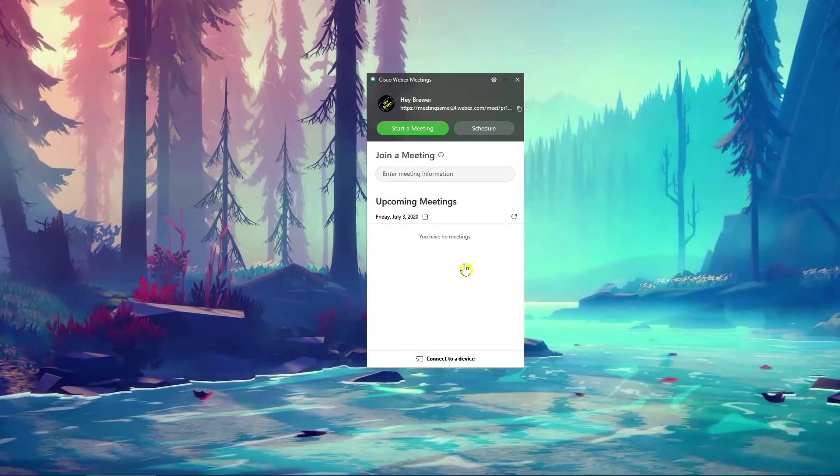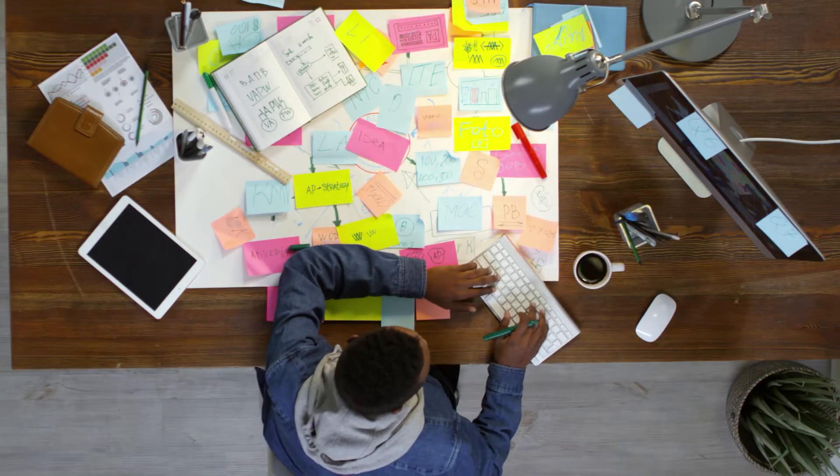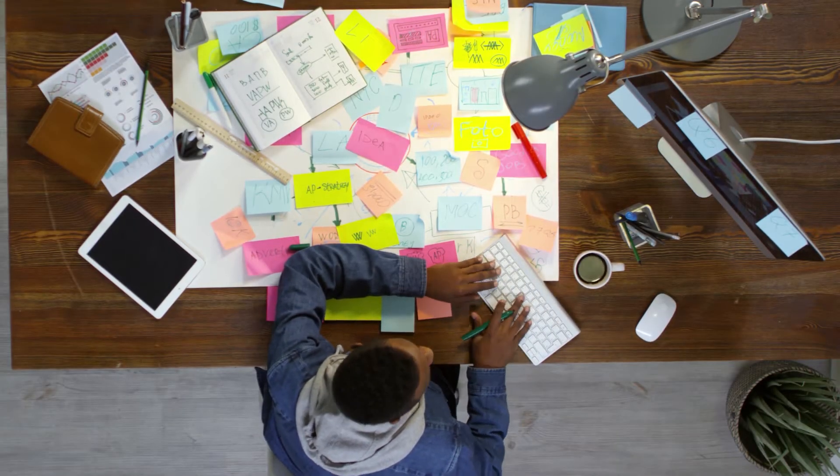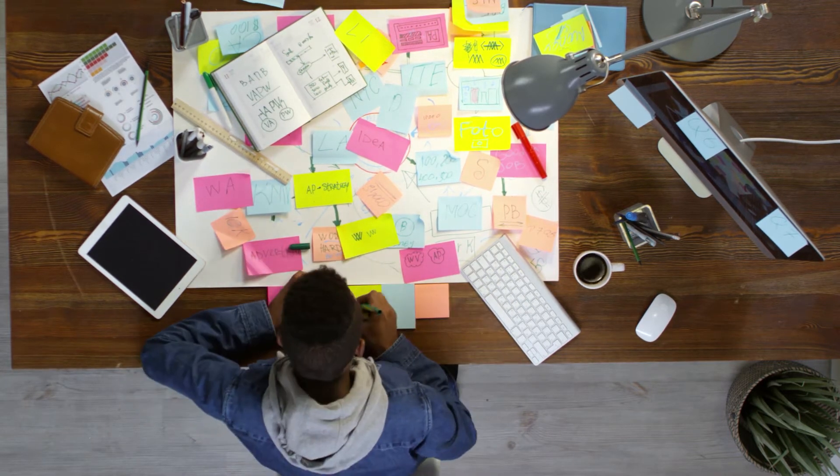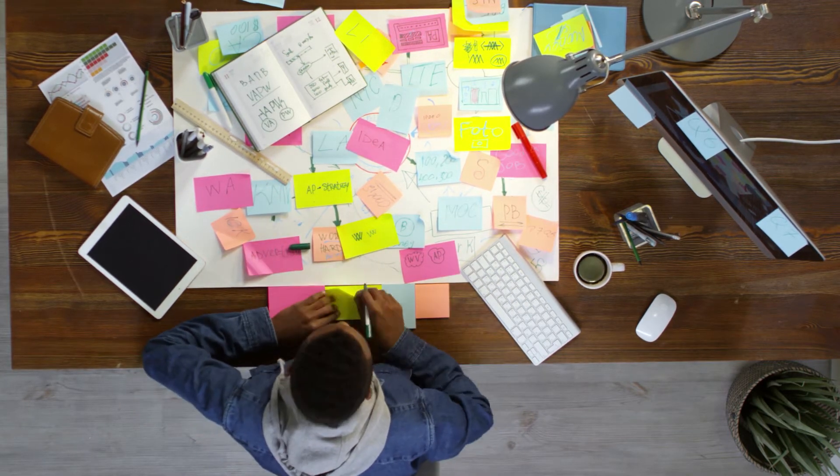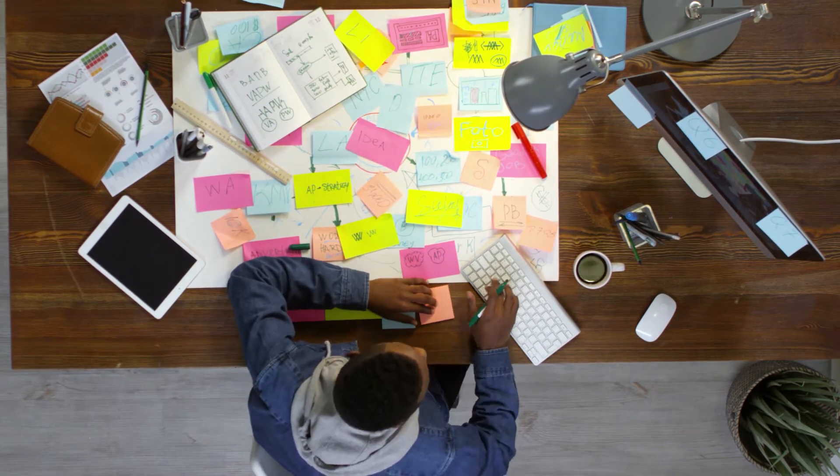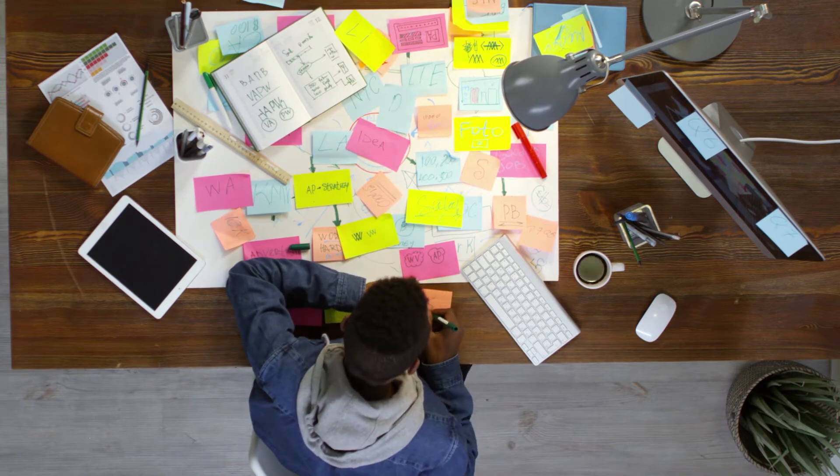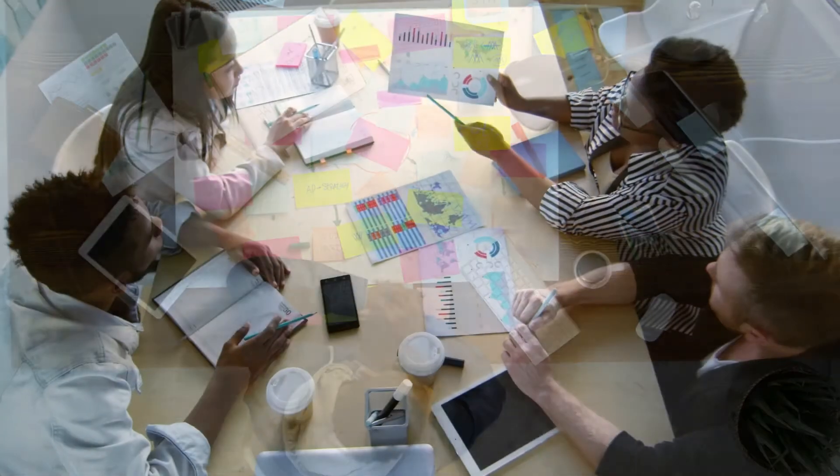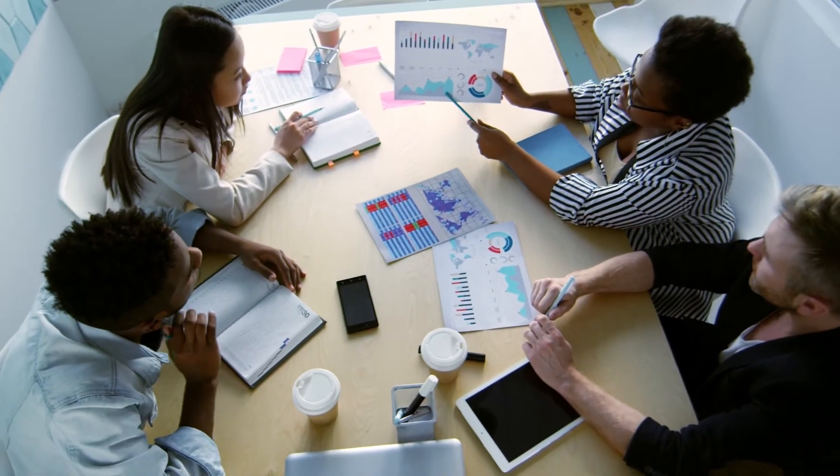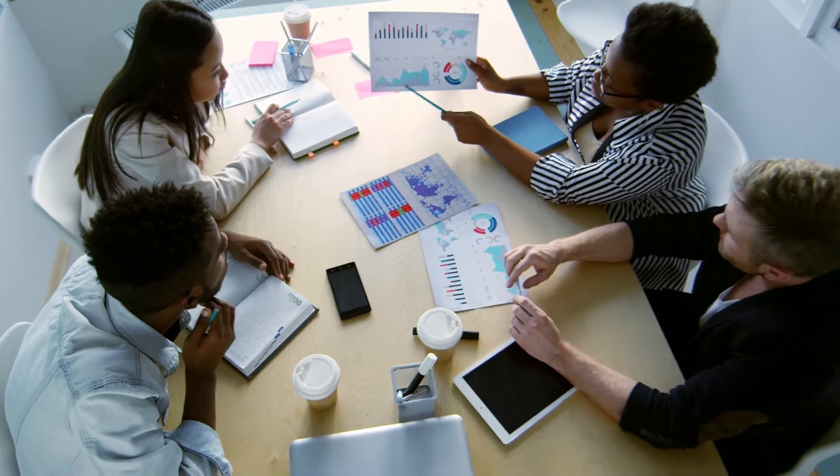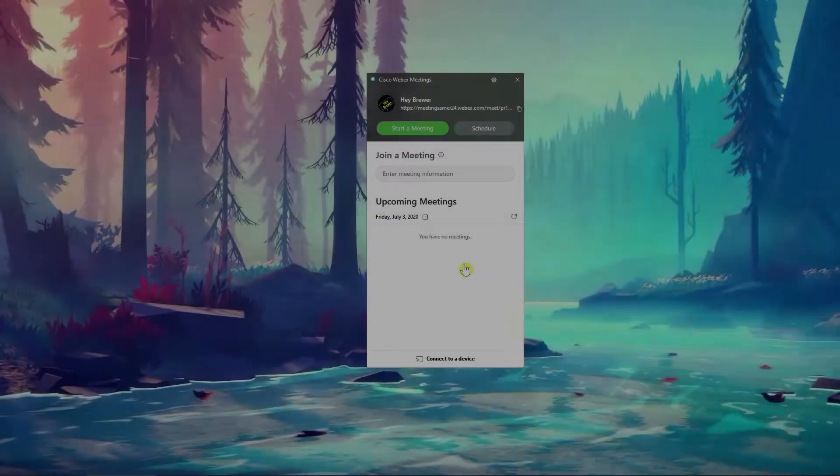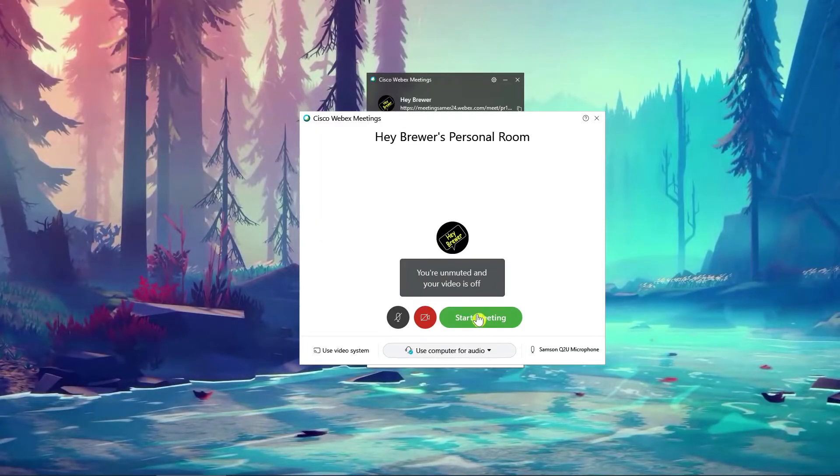Now, first things first, anytime you're doing any setup or configuration of a poll in WebEx meetings, you're going to want to do it in a meeting by yourself first. Get everything set up, ready to go, so when you're in a live meeting with others, it's much smoother, a lot easier on yourself. So that's exactly what we're going to do. Let's start a meeting.